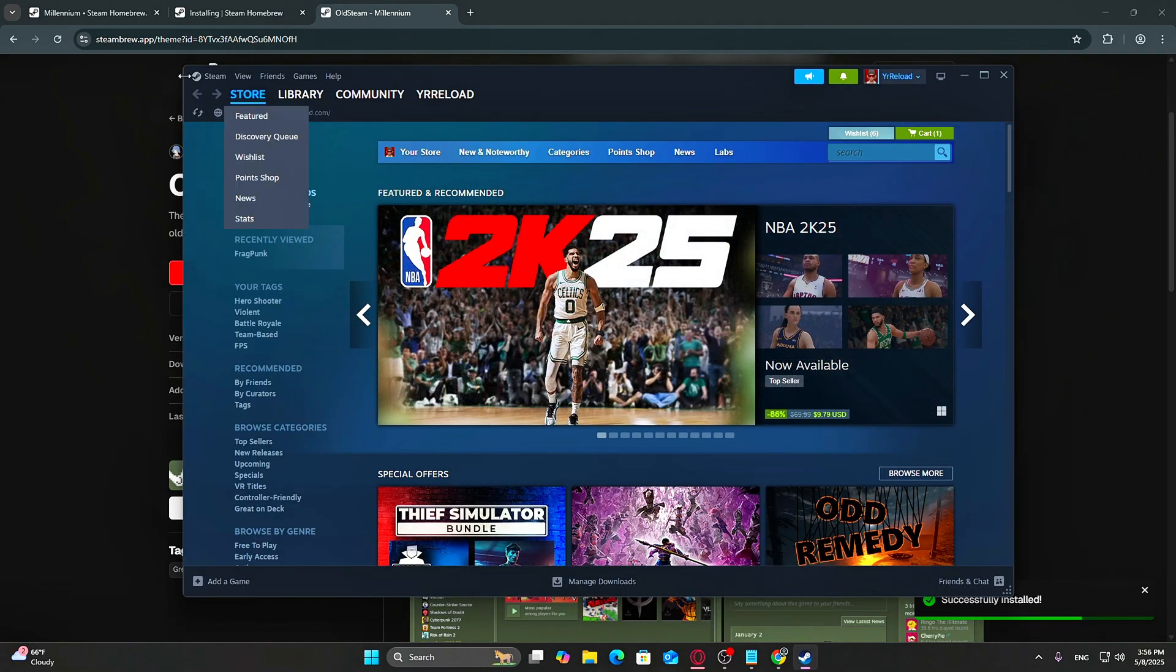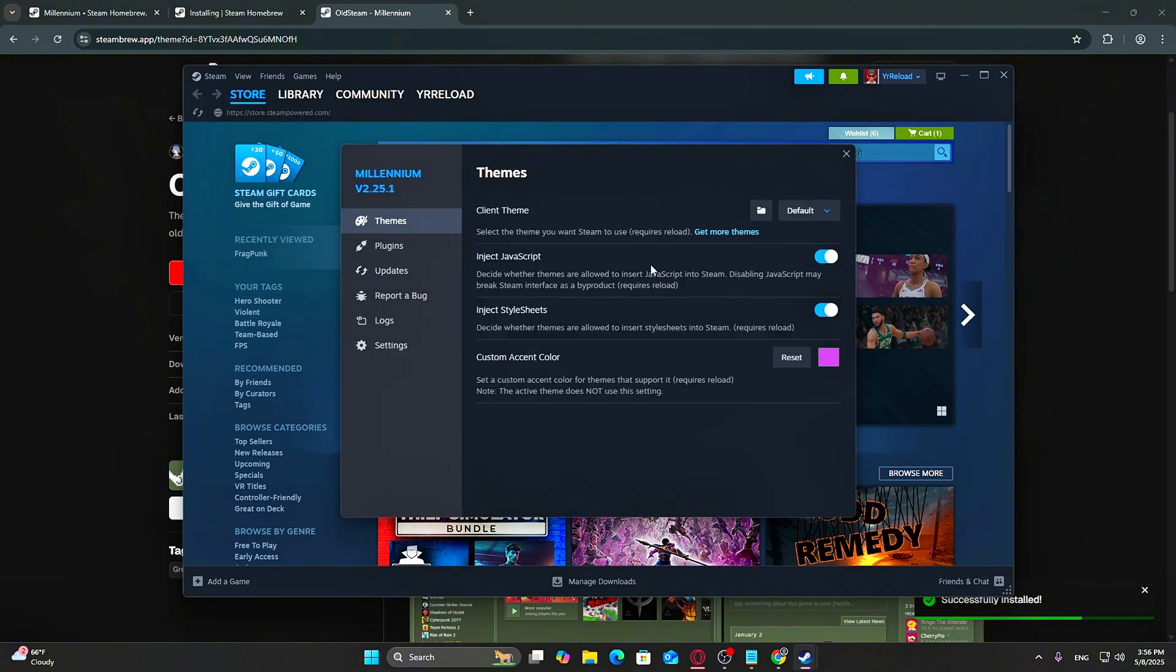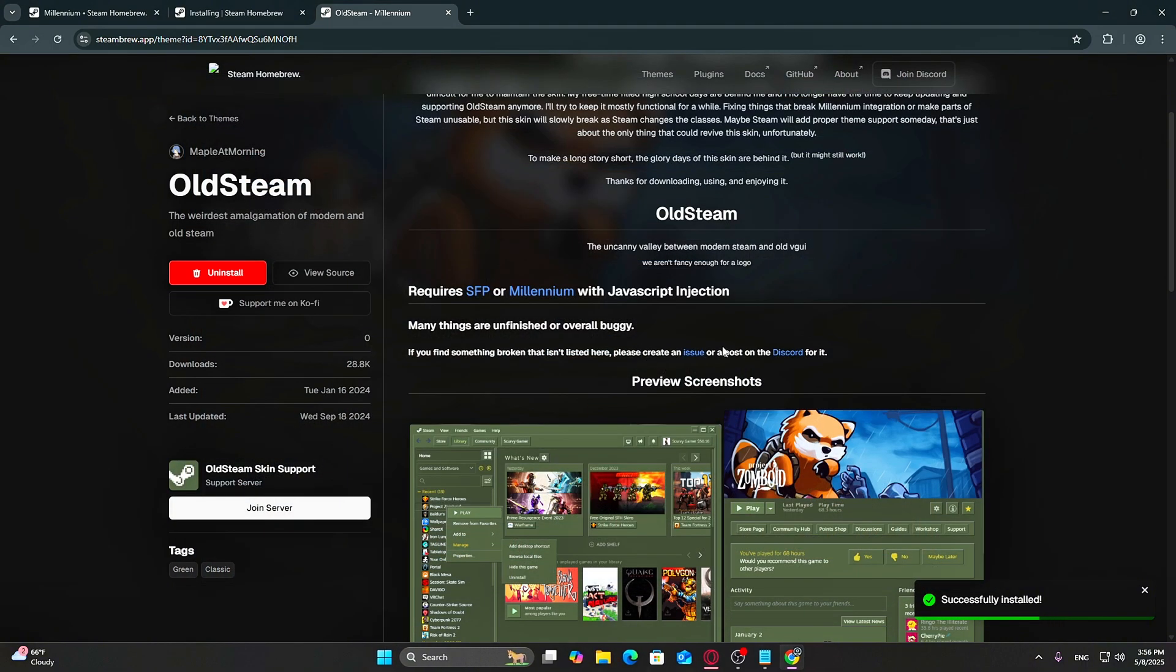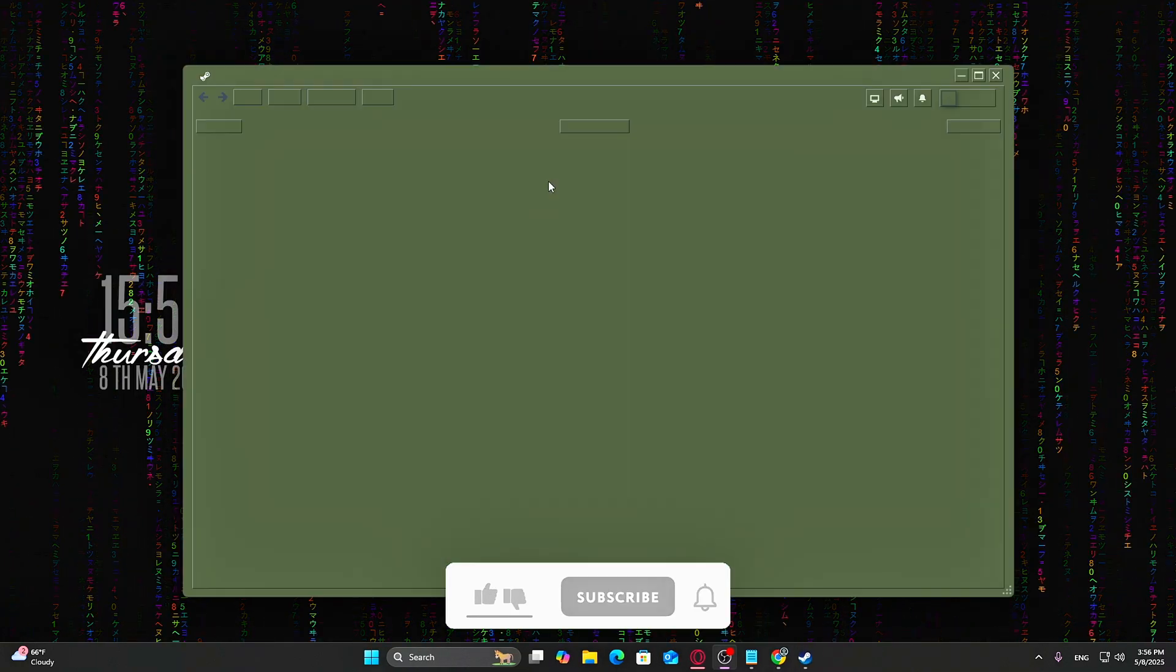Now go back to Steam Settings, Themes, select the new theme from the drop-down and hit Restart Now. Steam will reboot with your new look applied.